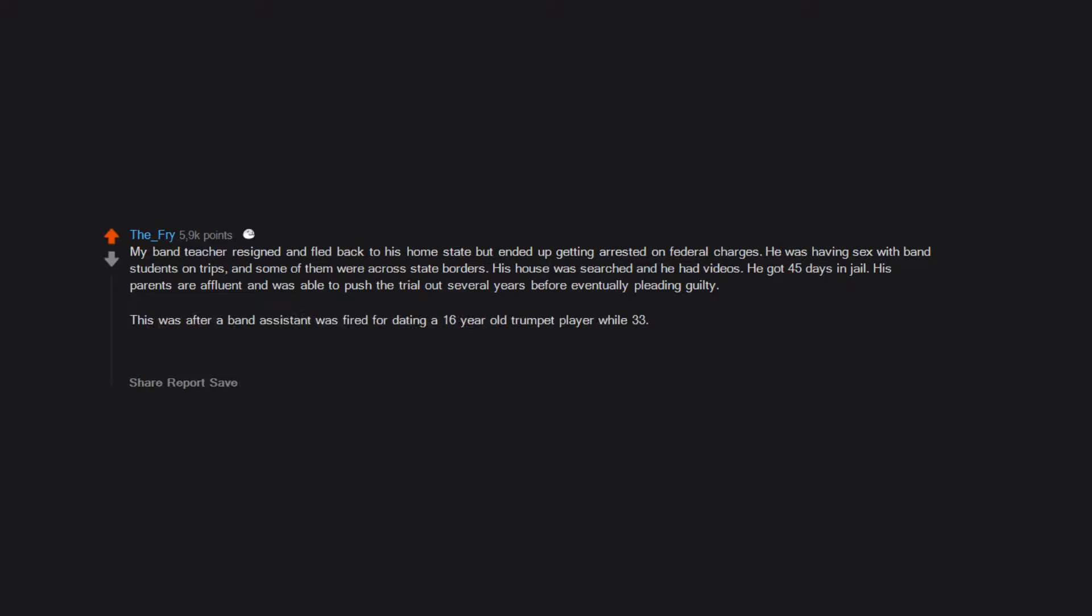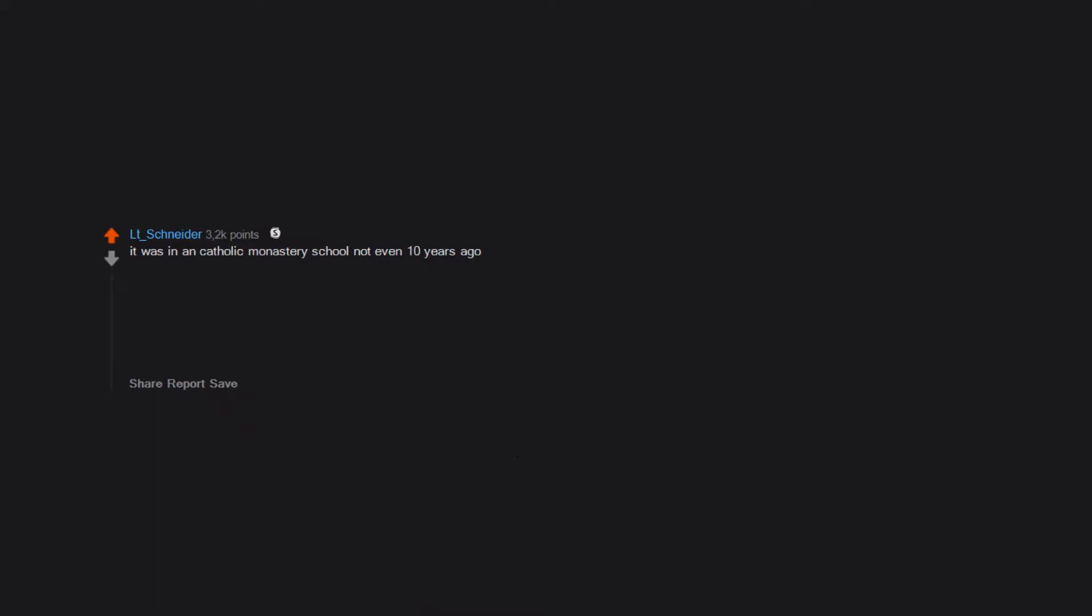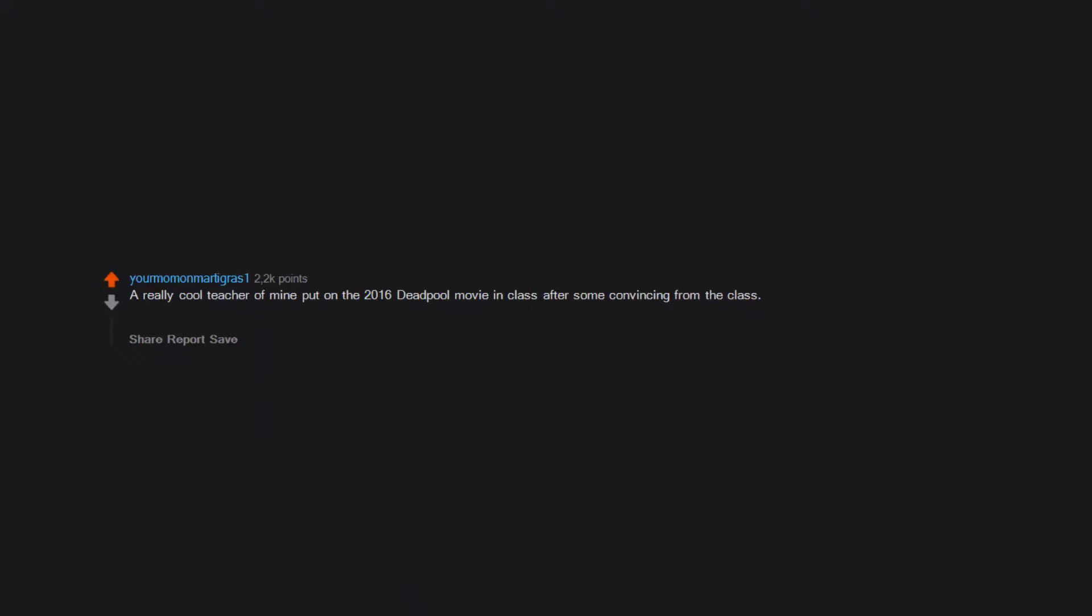It was a Catholic monastery school, not even 10 years ago. My homeroom teacher prevented the suicide of a nun and got fired for it. That's literally all the info we pupils got at the time. Apparently you can't do anything right in this world.